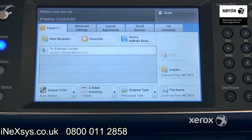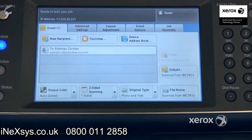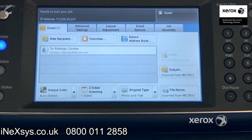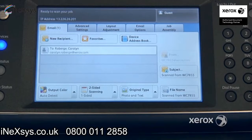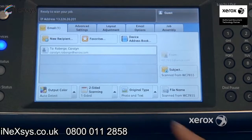Original type is set at photo and text, which means that for most of your documents you're going to get a nice quality. If ever you have a photograph you'd like to scan, you can switch it to photo, or if it's just text, you can switch it to text.